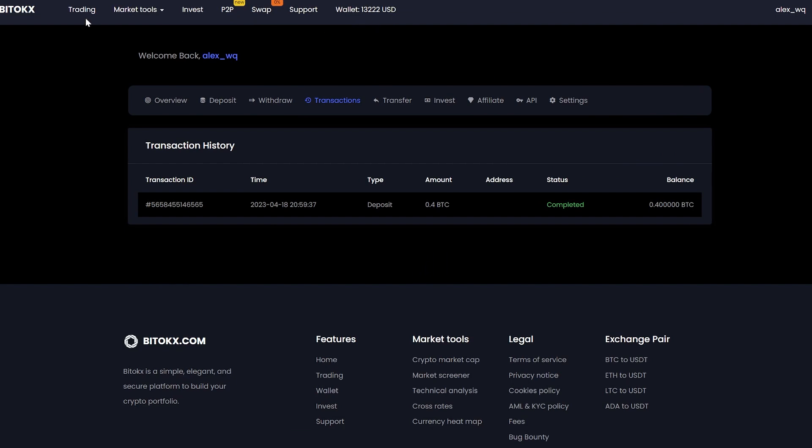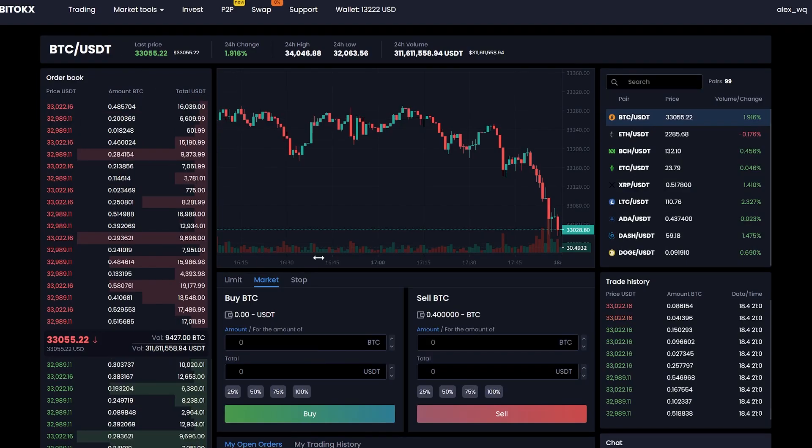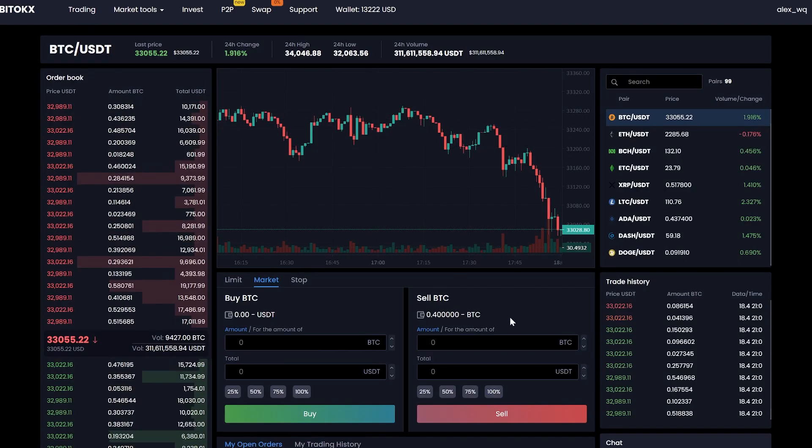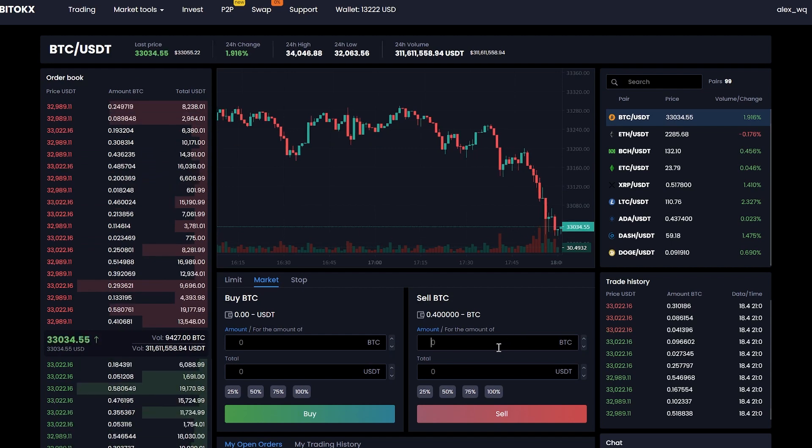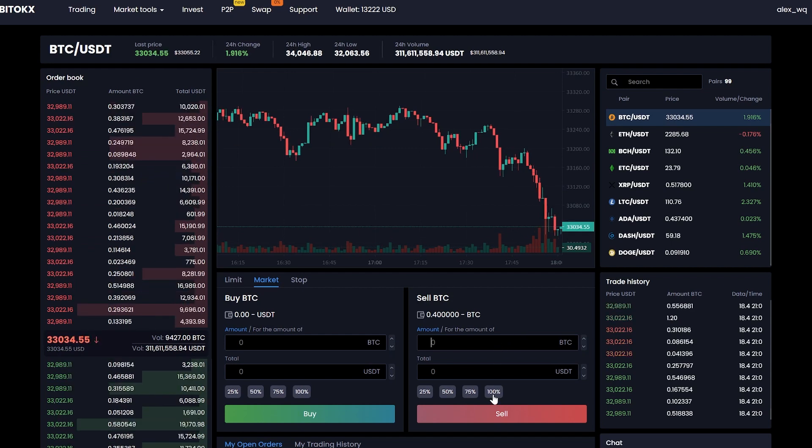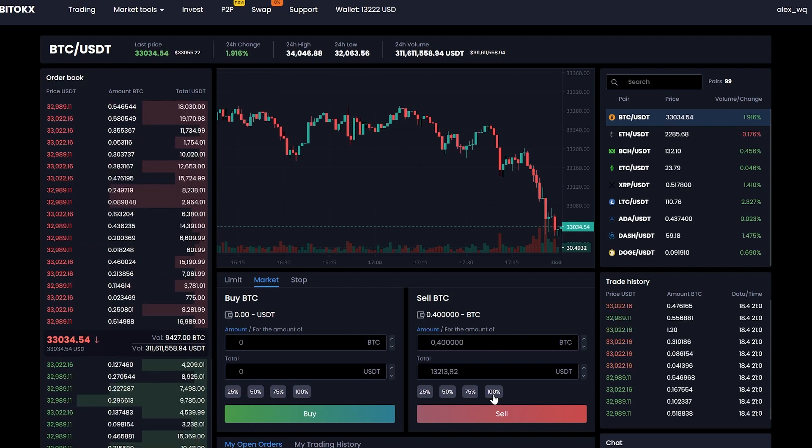Now we just have to sell our Bitcoin on USDT. To do this, we go to trading. Enter the entire amount that we have and click sell.